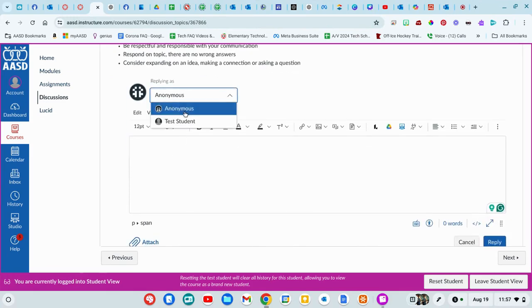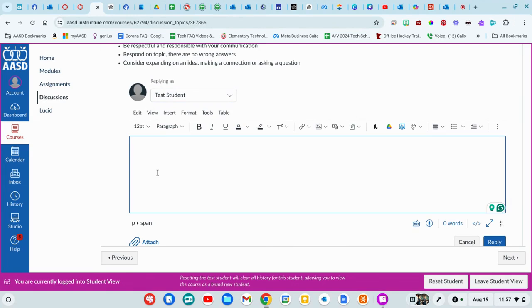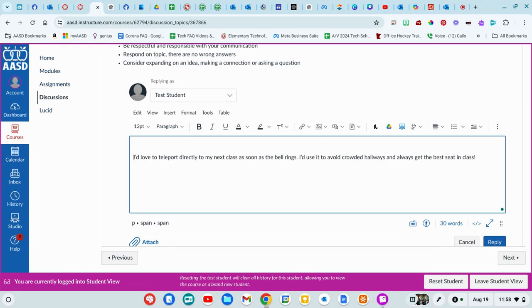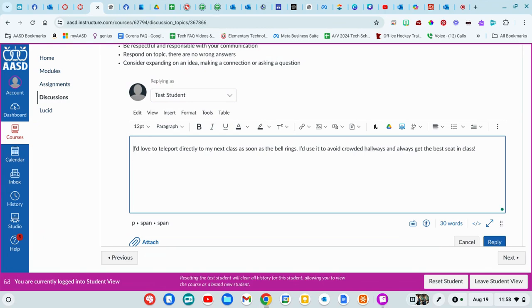Usually you can decide if you want to be anonymous or use your profile picture. Right now I'm logged in as a test student. I already answered this, so I have that ready to copy and paste from what I typed up earlier.